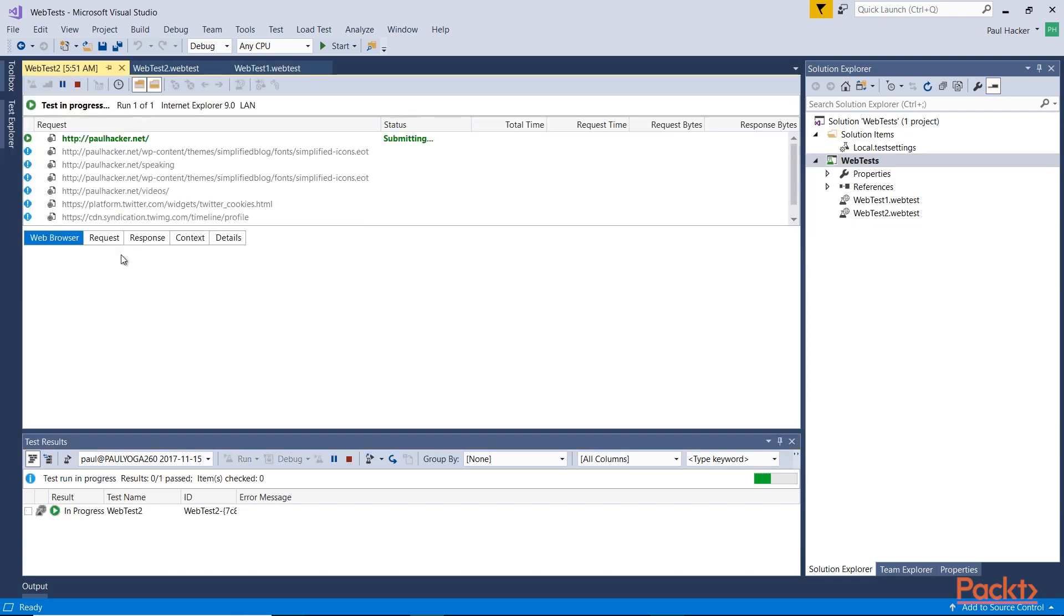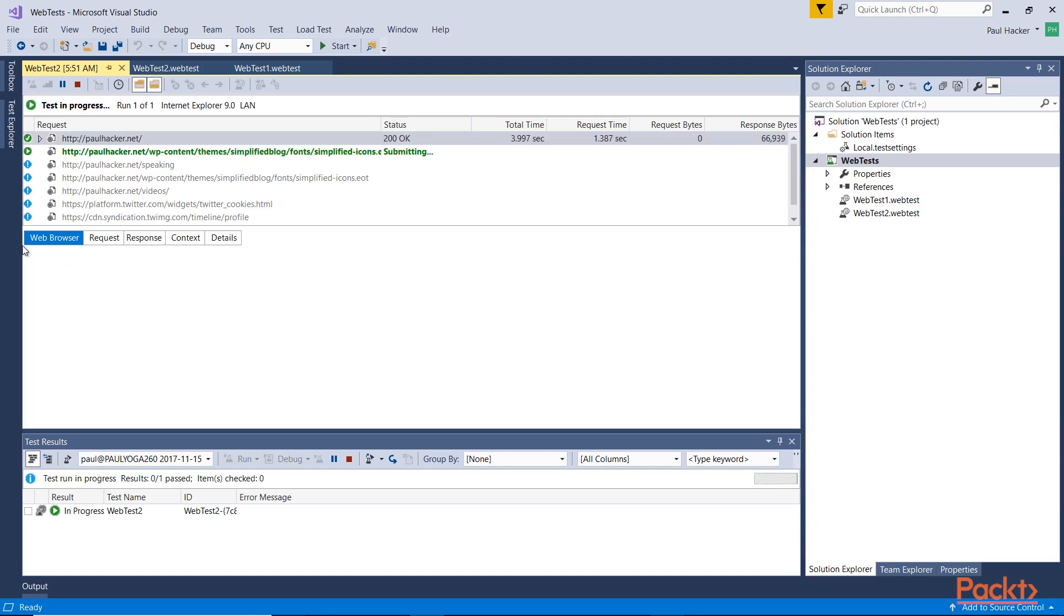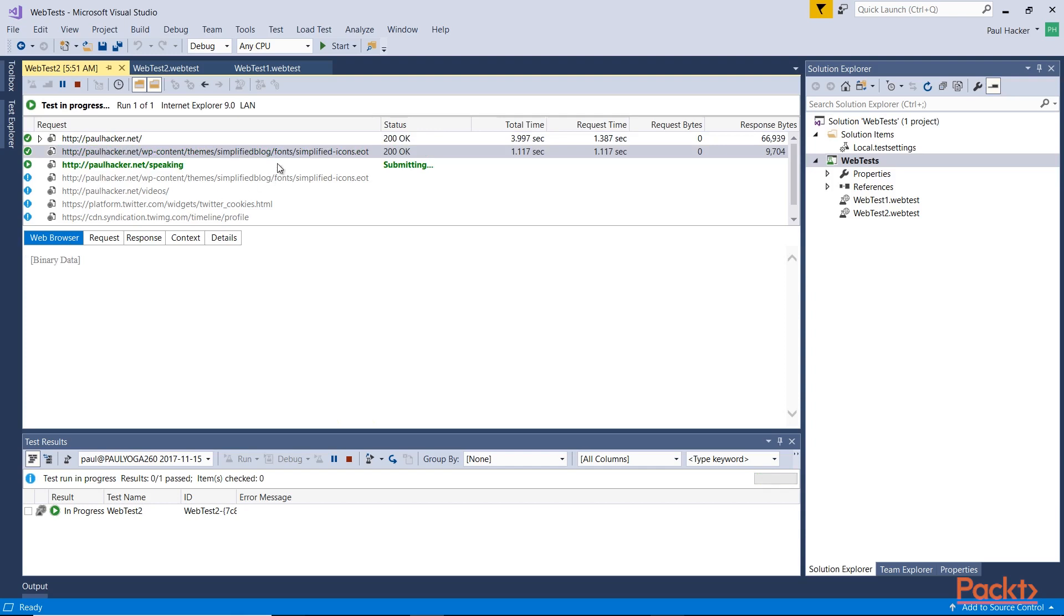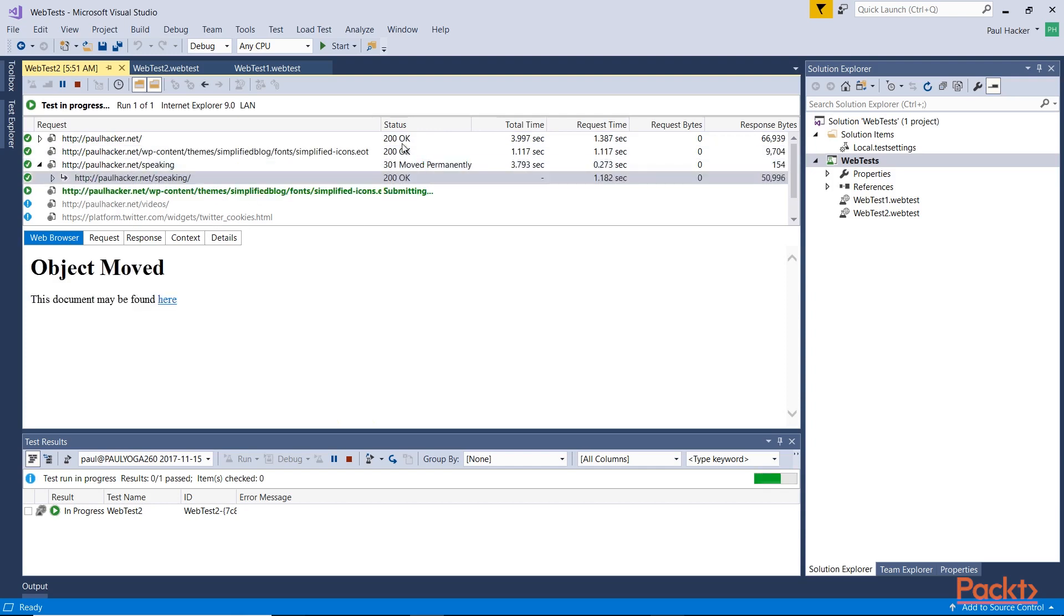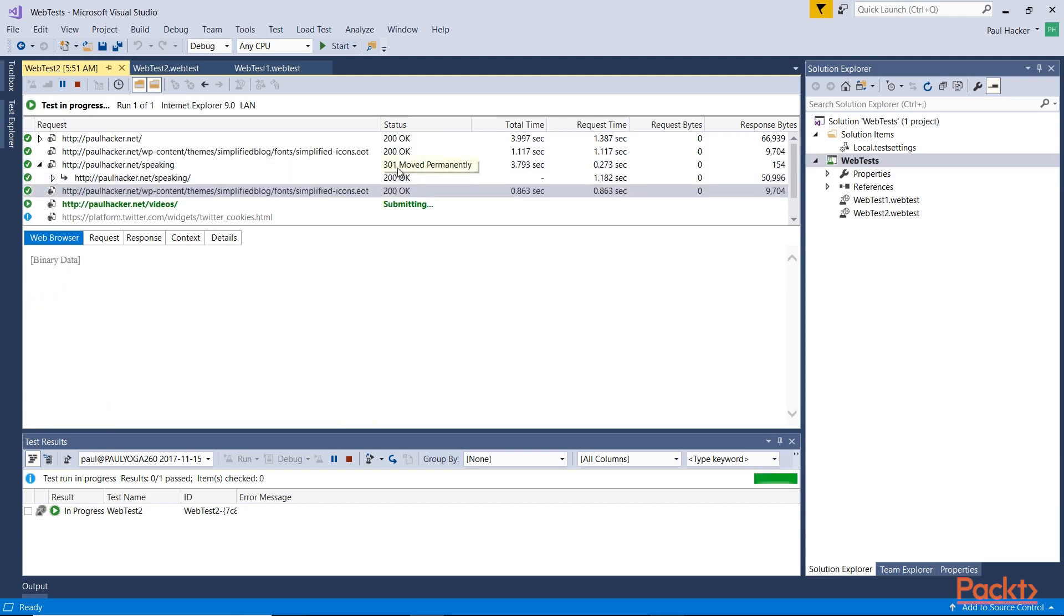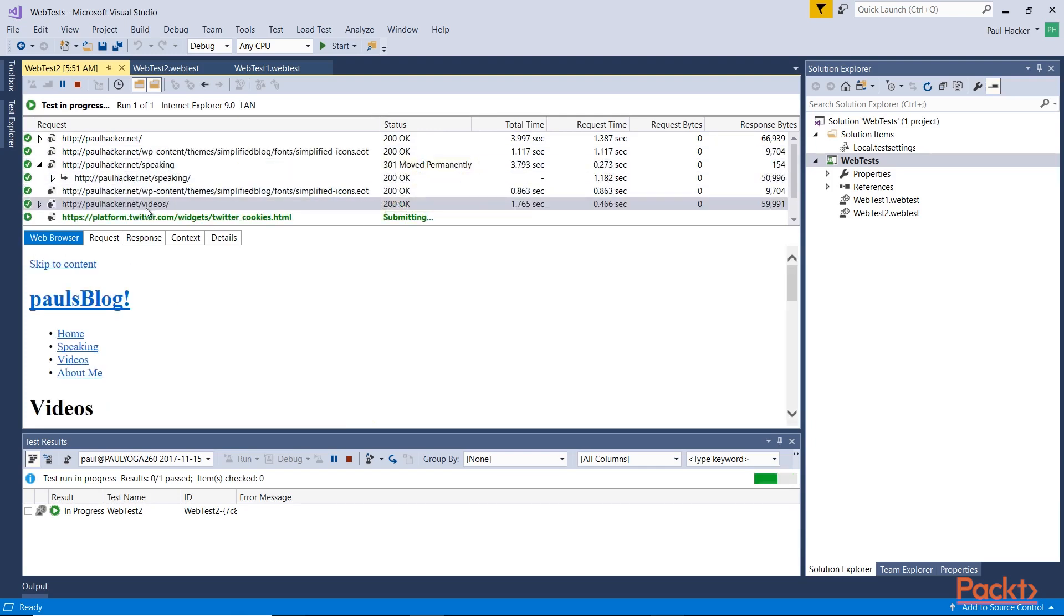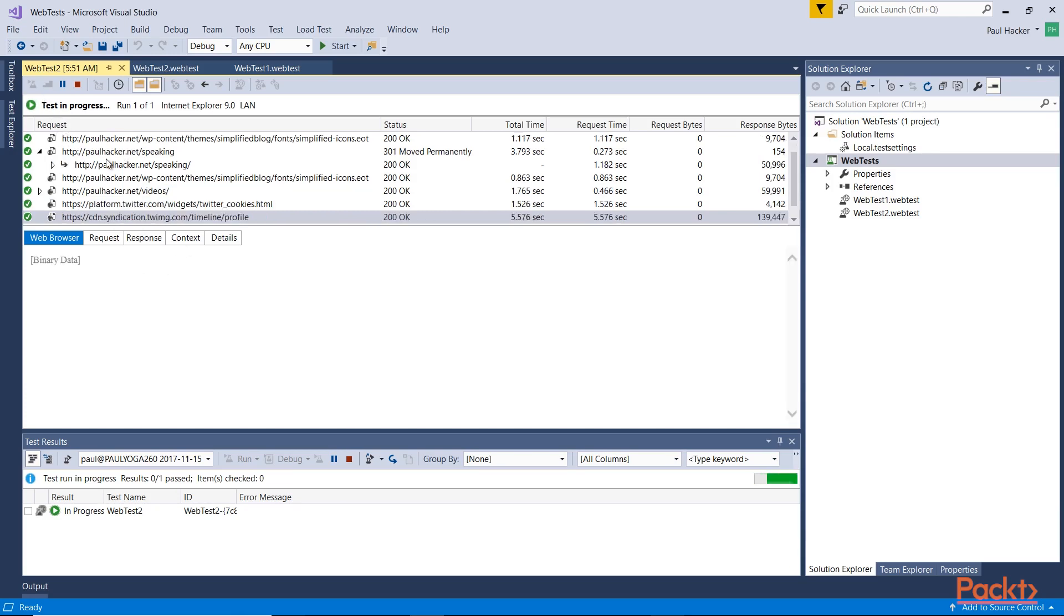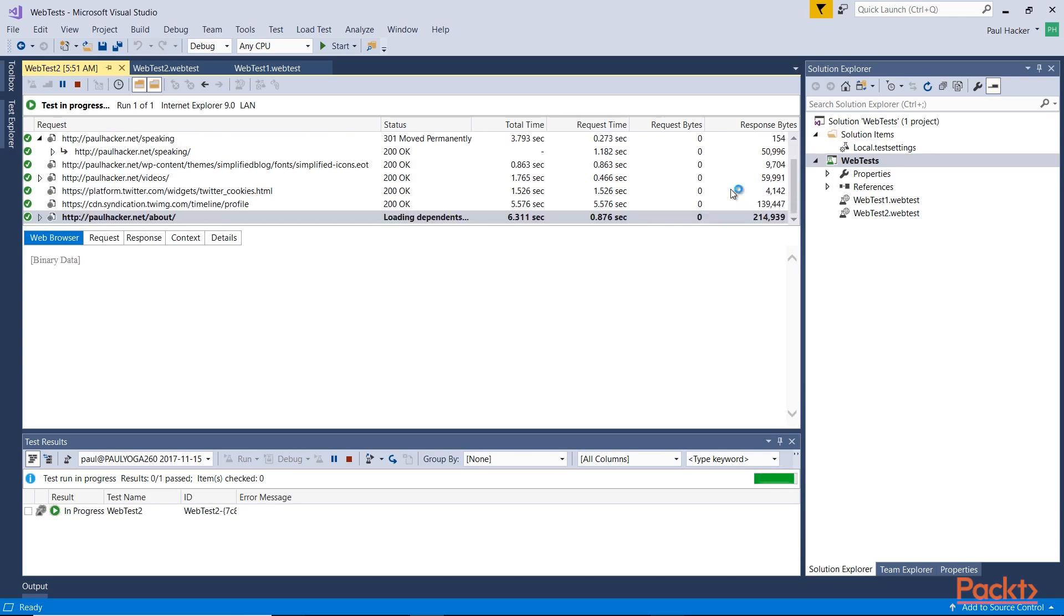You'll notice here that it'll bring up the results window here in the center of the screen. You can see it's going through and it's exercising my application. We're getting 200 responses which is okay. You can see here that we've actually completed the test almost. Everything looks pretty good. Let's let it finish up here. Then we can actually see that we had a 100% successful test.